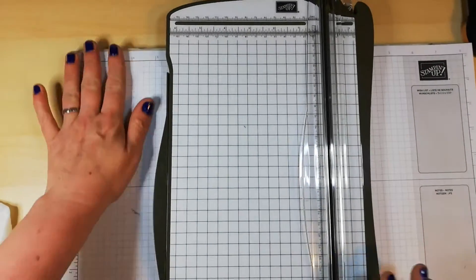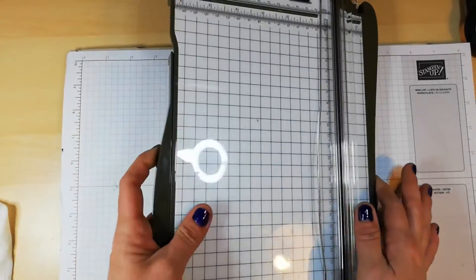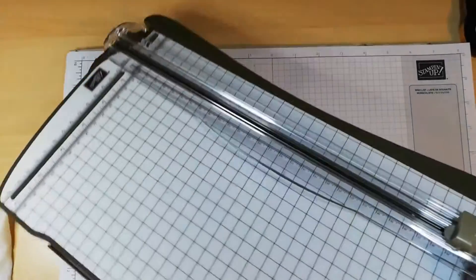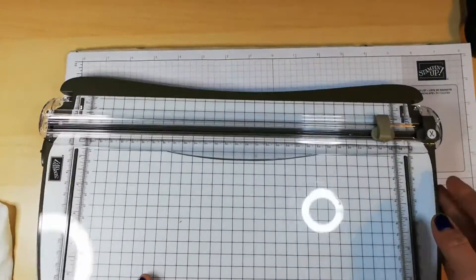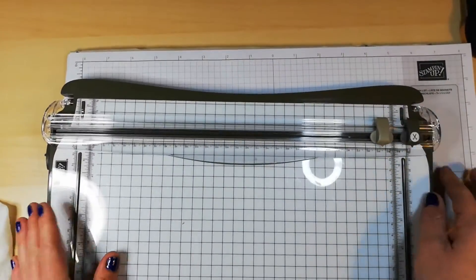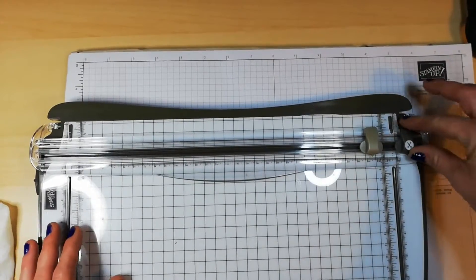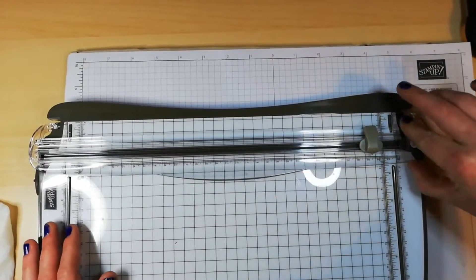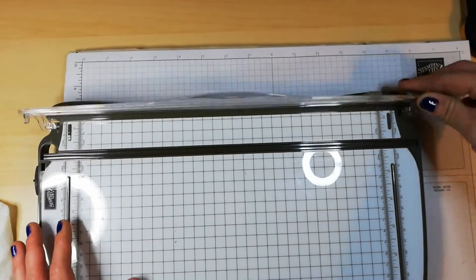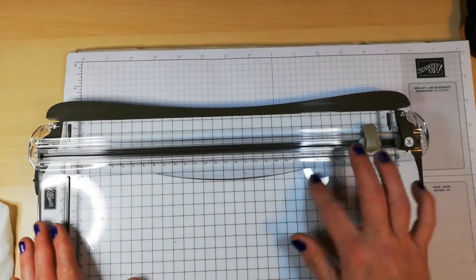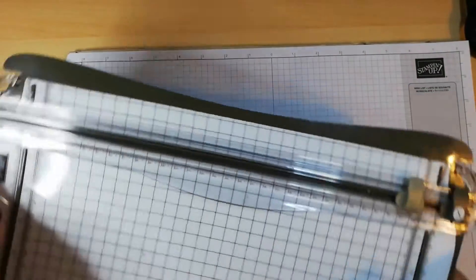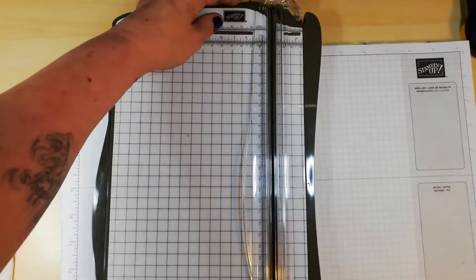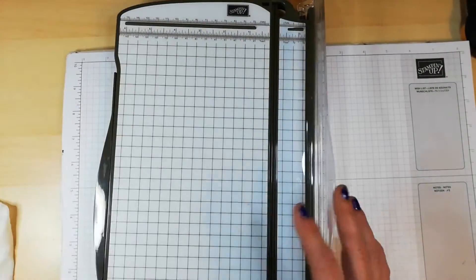Hi folks, it's Trisha from Smith's Crafty Creations here with another Tuesday tip. This time it is changing your blade on the trimmer and also cleaning up the other areas to give you a better cut every time.